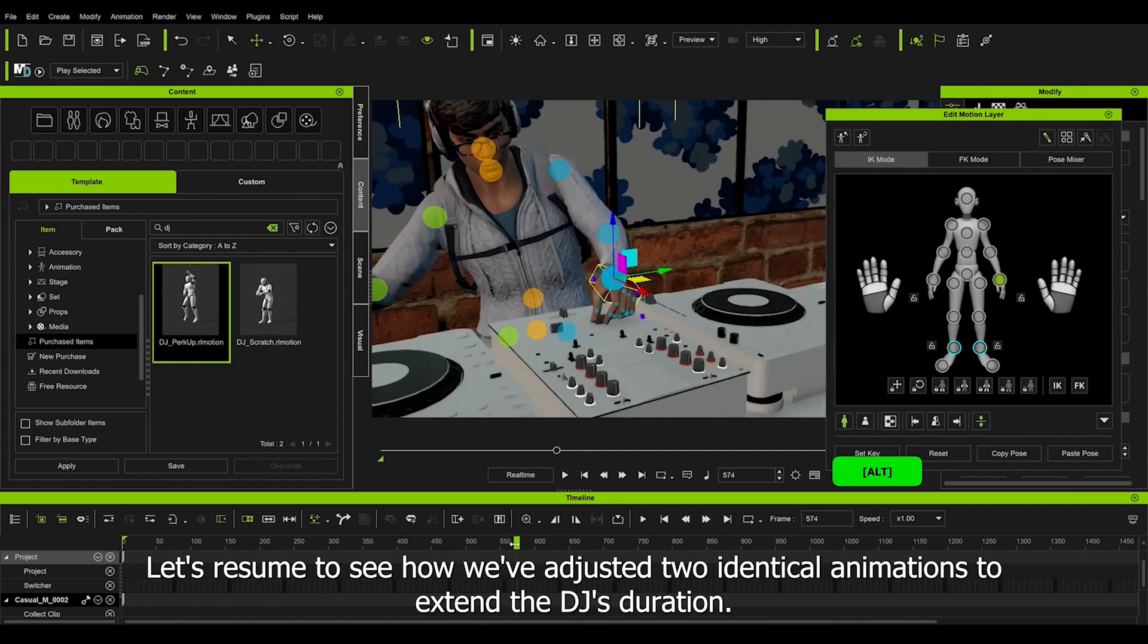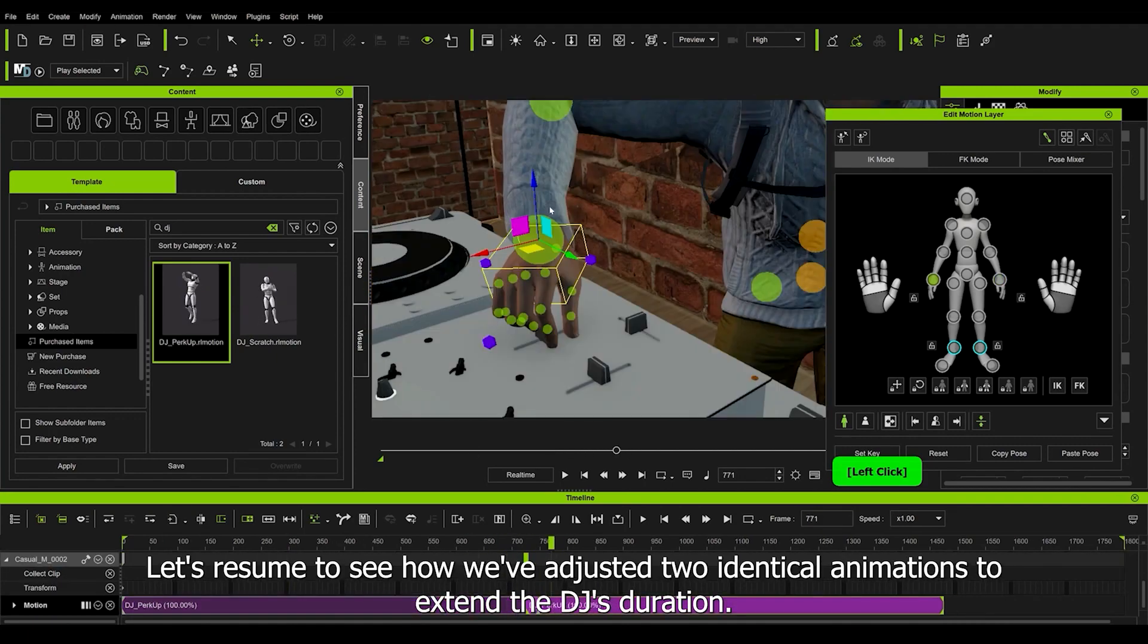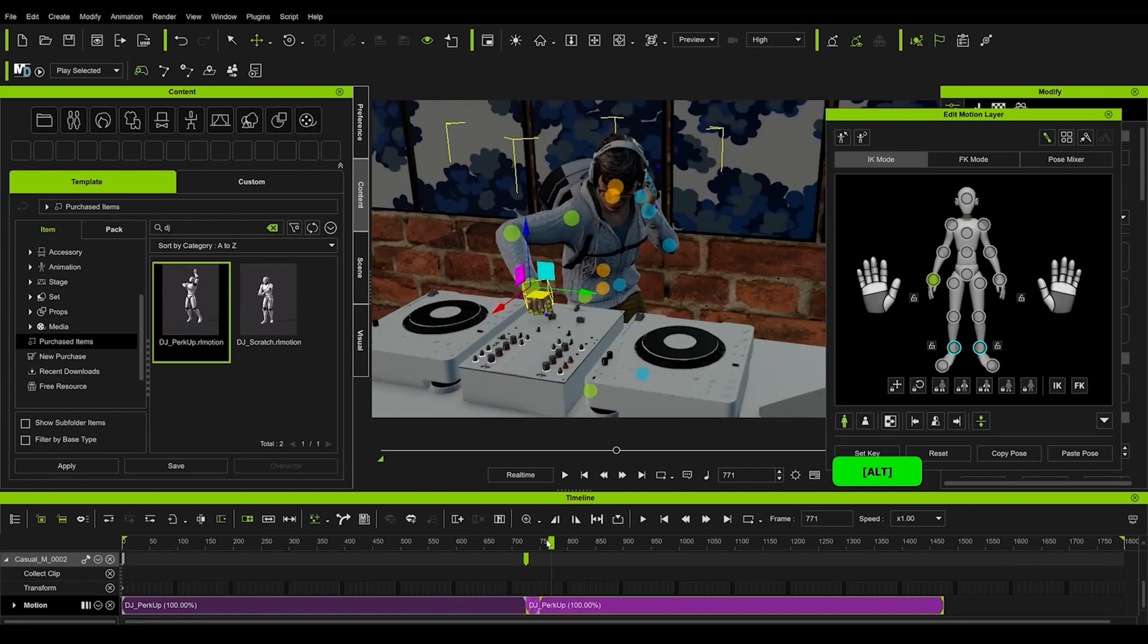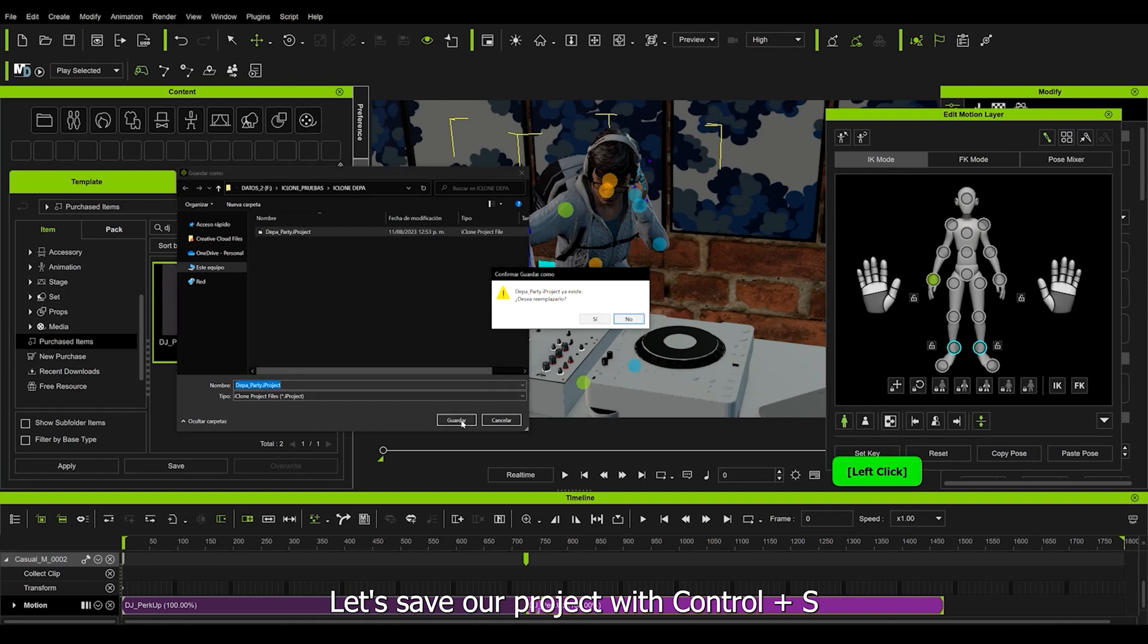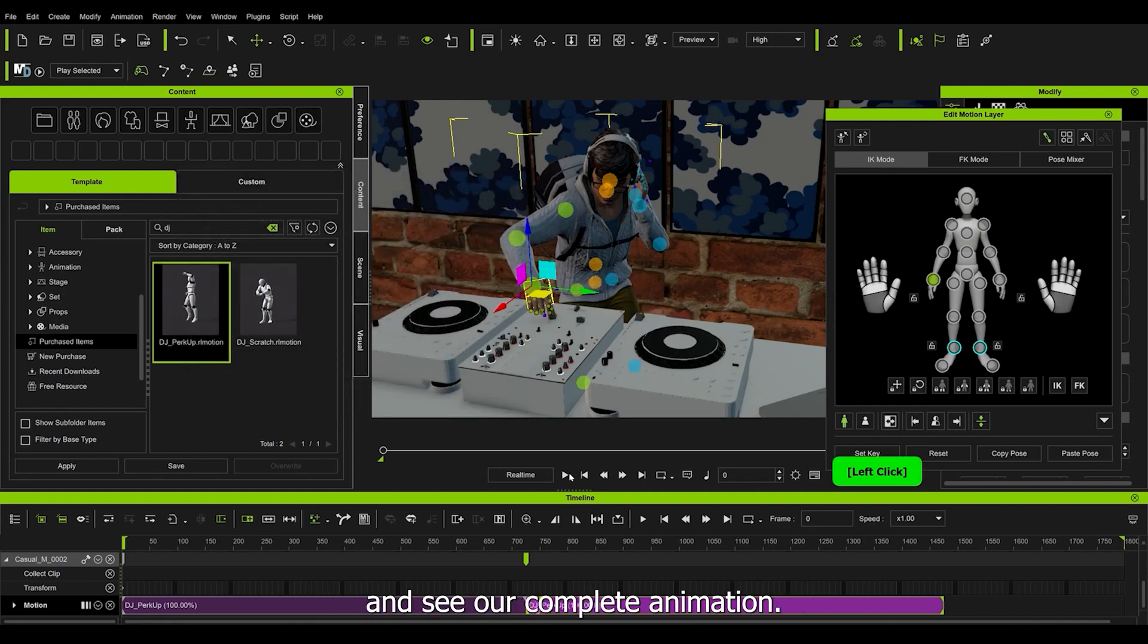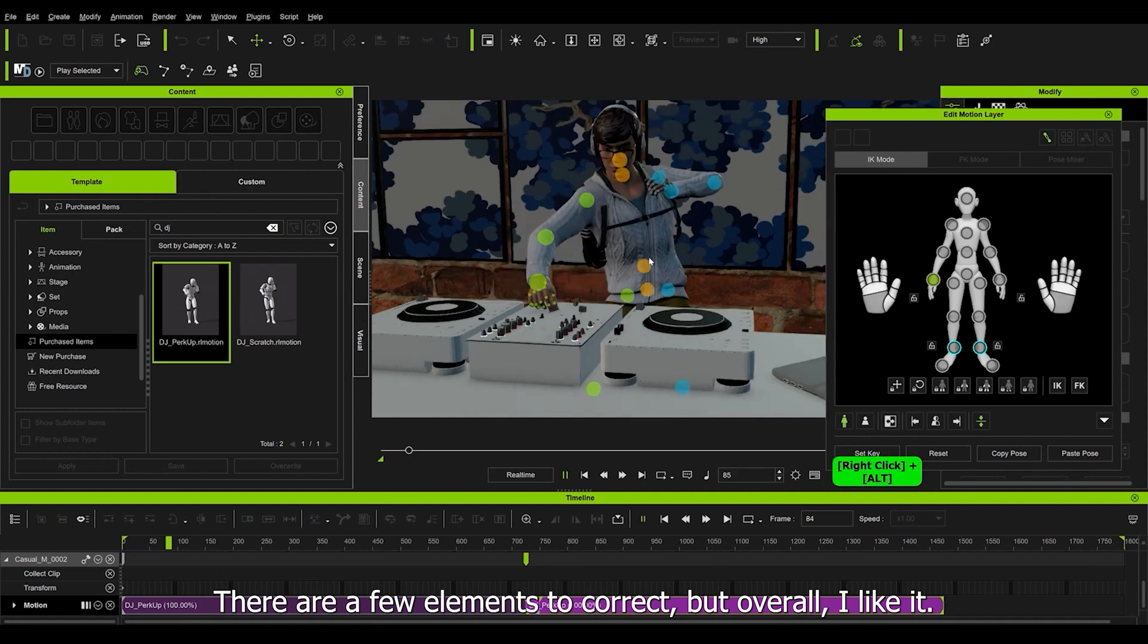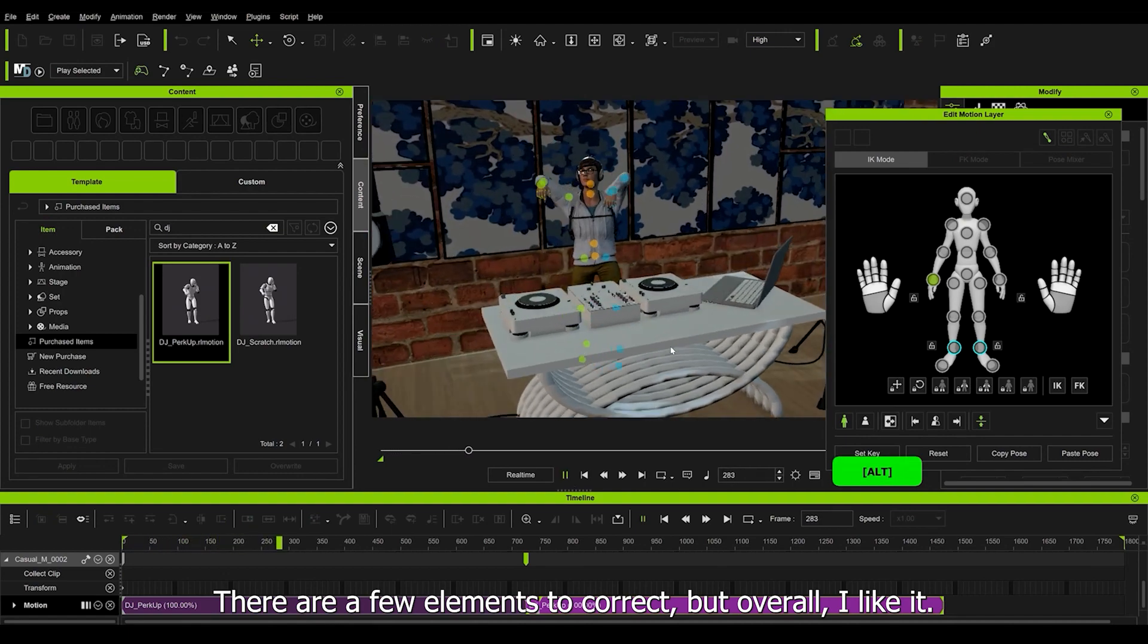Let's resume to see how we adjusted two identical animations to extend the DJ's duration. Let's save our project with Ctrl+S and see our complete animation. There's a few elements to correct, but overall I like it.